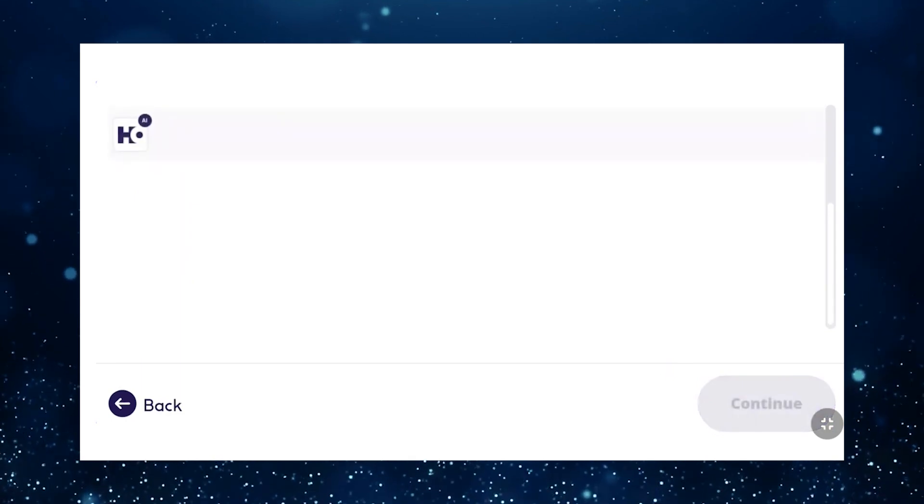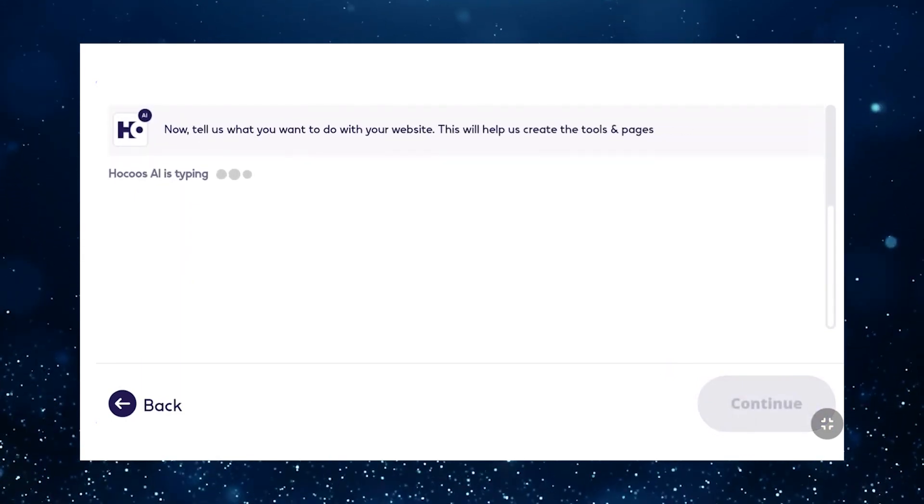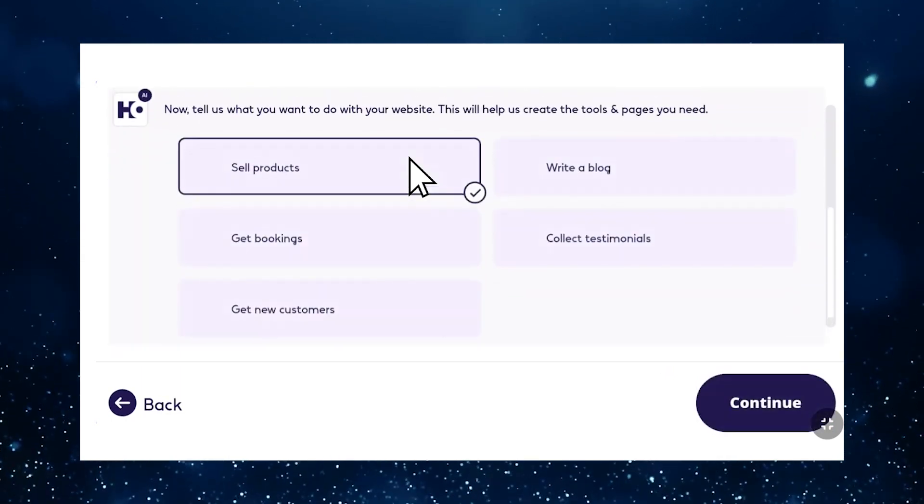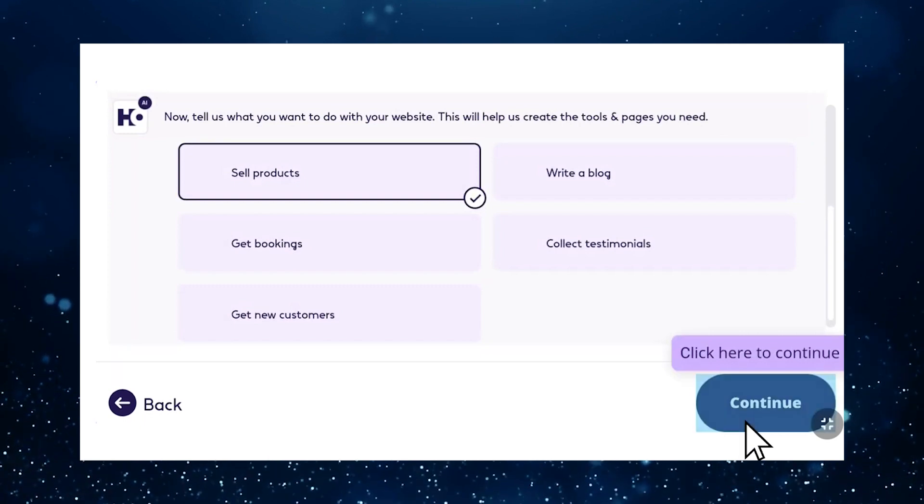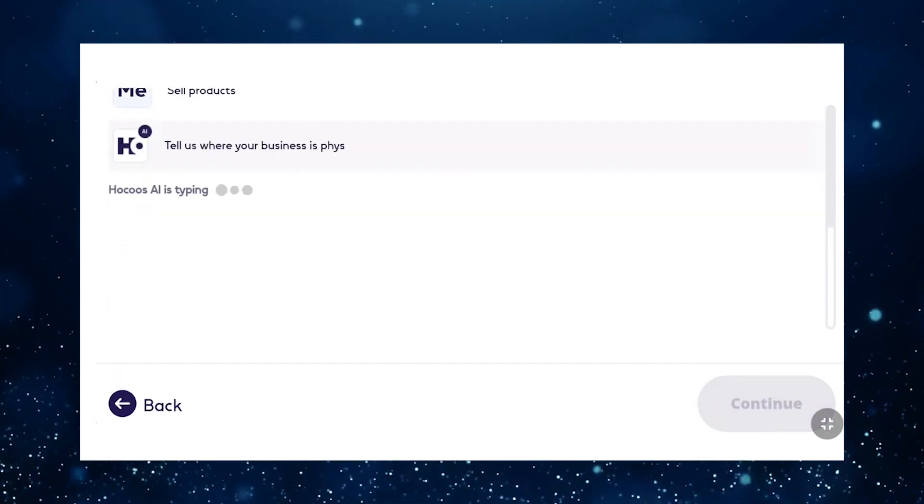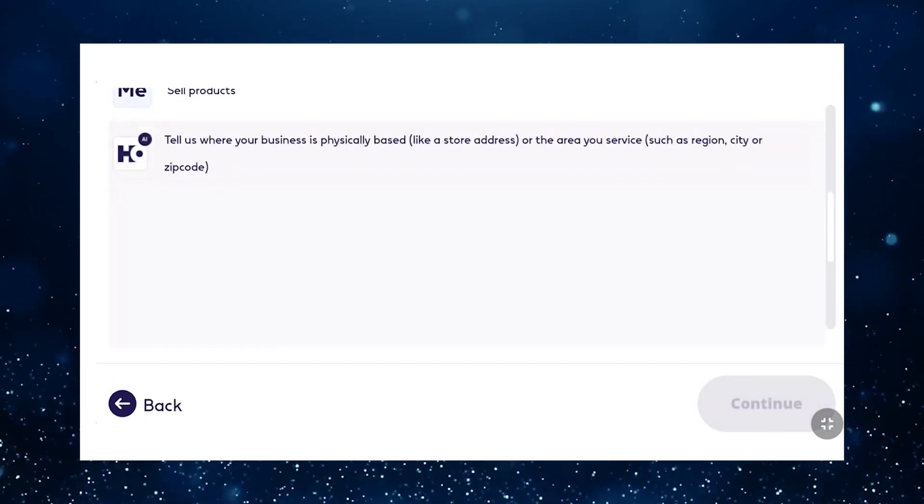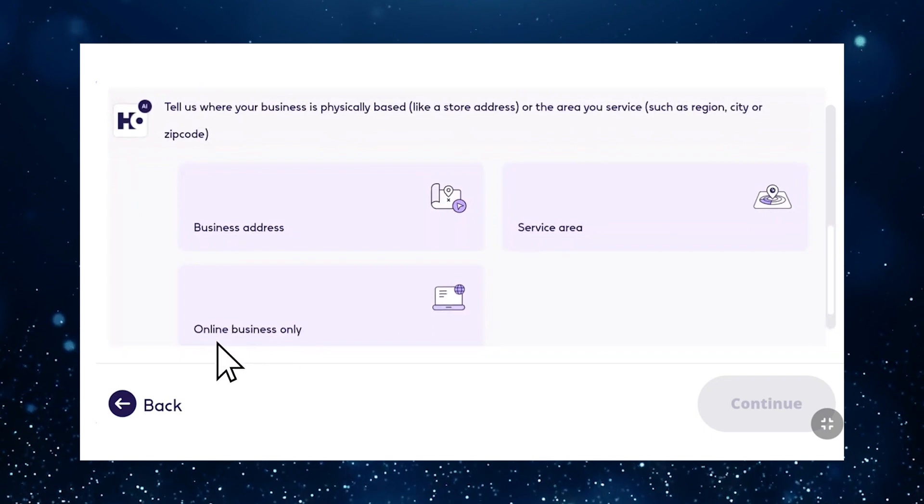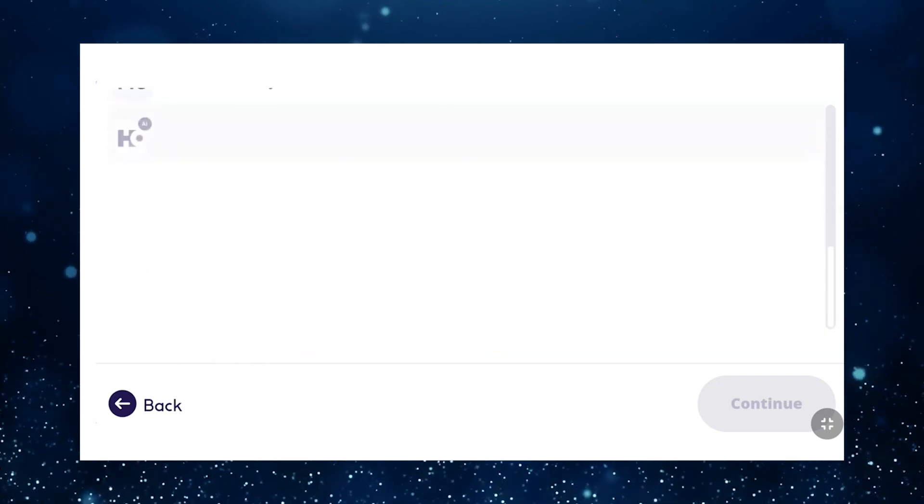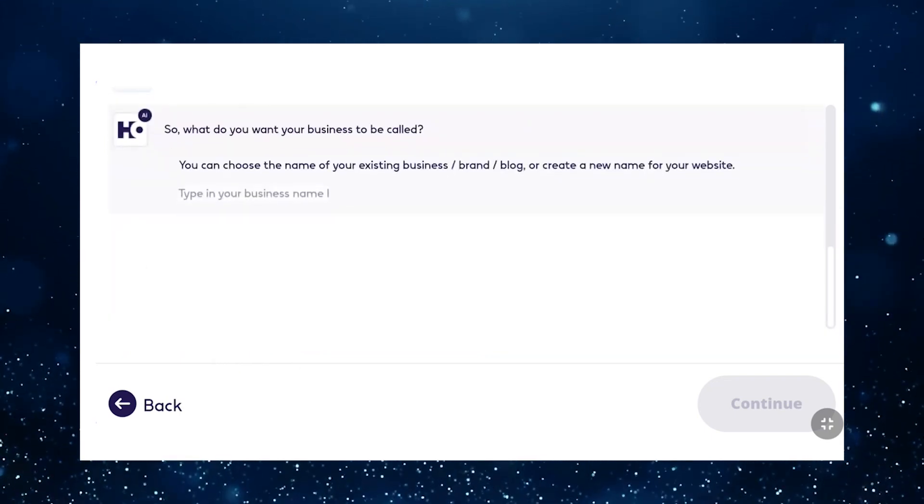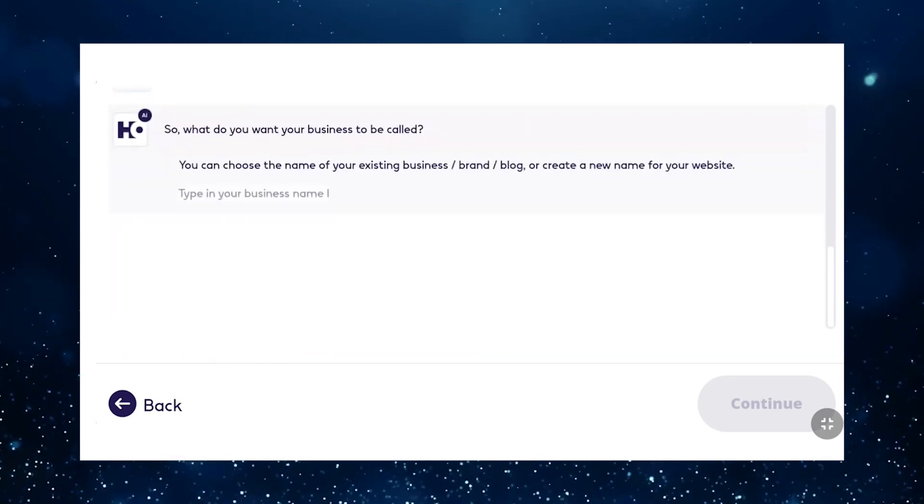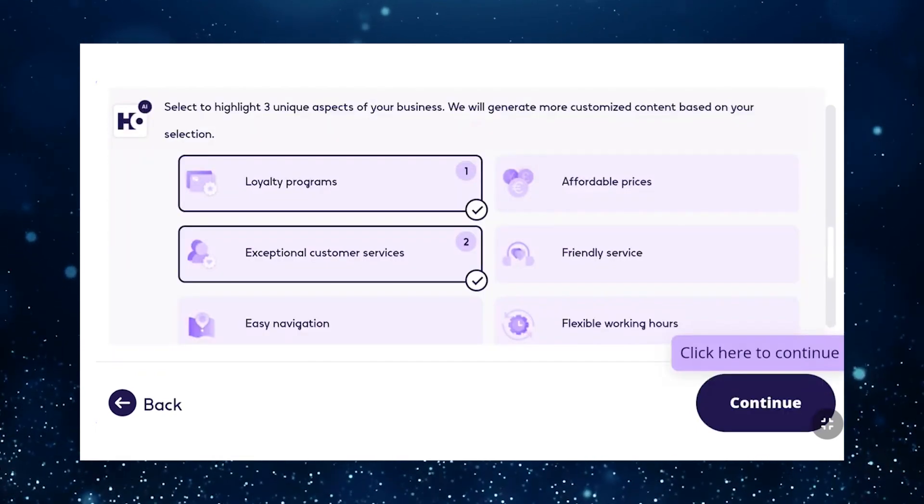Now select the service you offer from the available options. This will help tailor your website to your business. If you prefer to operate an online business without providing a physical address, you can choose online business only.